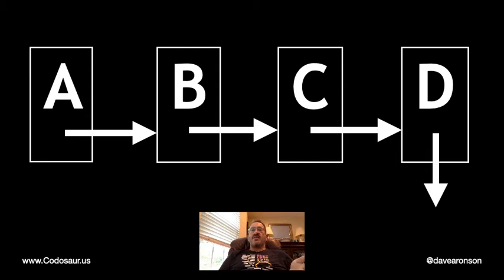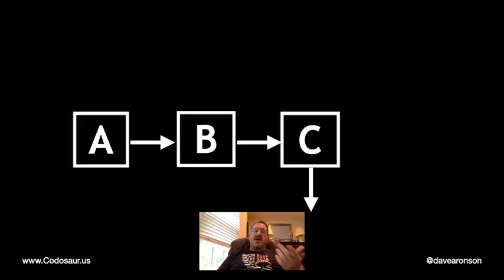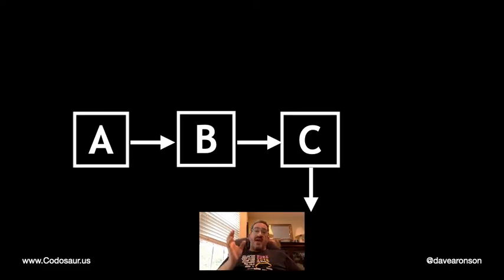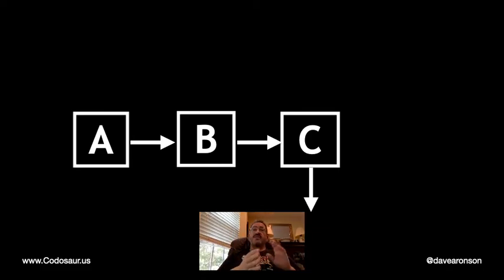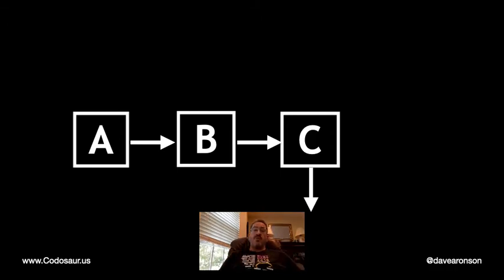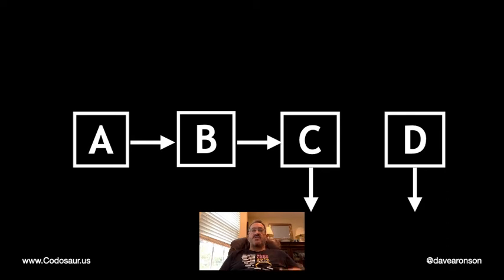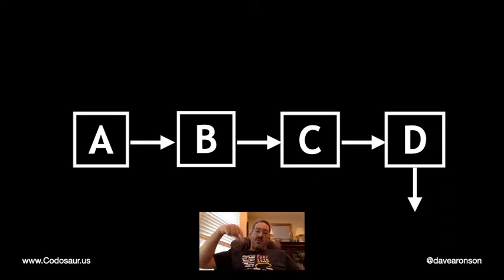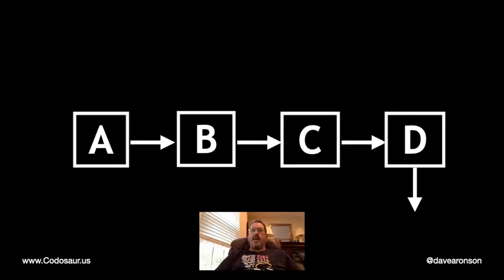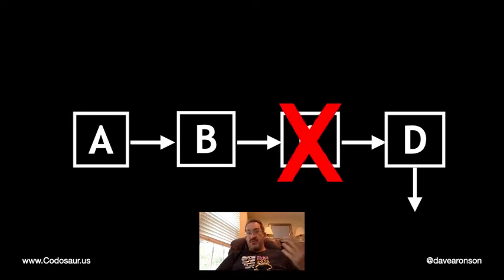But now let's try it with immutable data. I've fast forwarded to where we already have A, B, and C, and we want to add D. Following the same steps as before, we would create D with a null next pointer and change C's next pointer to point at D. But now we can't change that next pointer because we're using immutable data.